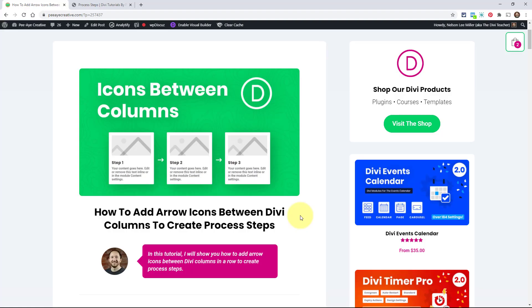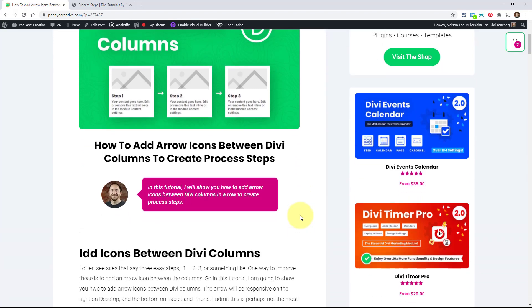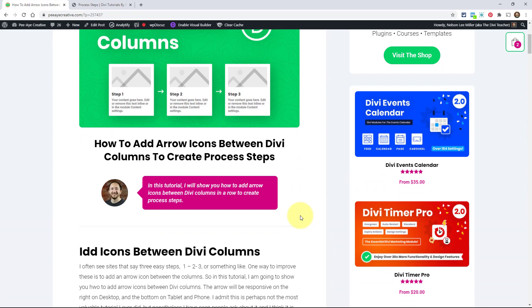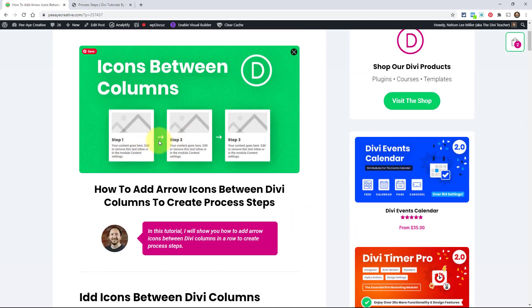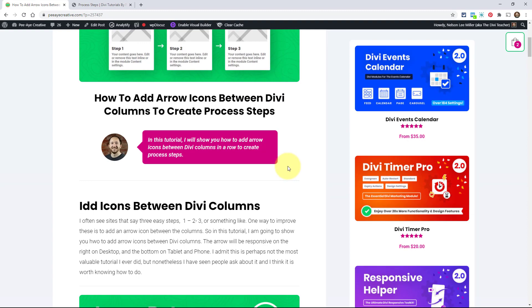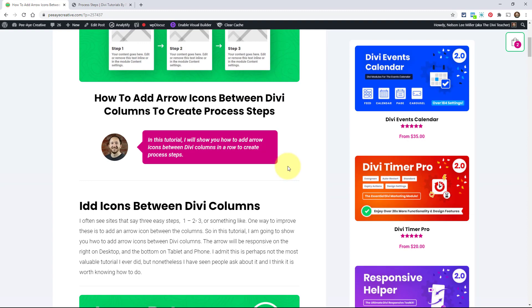I'm going to show you how to add that icon hanging out between the columns in the center. Let's get started. We're going to add these icons between columns and by the way this is going to be responsive. When you go to tablet or mobile, we're going to put the arrow pointing down — on desktop they're pointing across, but on responsive sizes it's going to be pointed down.